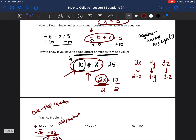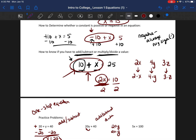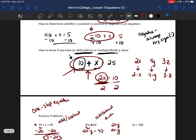Next problem: '20y equals 40.' We need to get rid of the 20. Is it written side by side with y? Yes — so 20y means 20 times y. Since it's being multiplied, we do the opposite and divide both sides by 20. 40 divided by 20 is 2, so y equals 2. In this case, we divided.